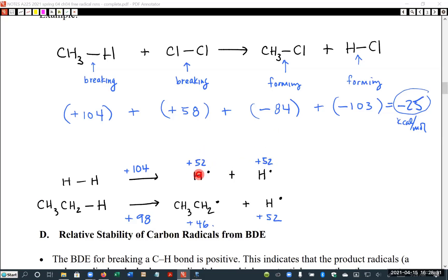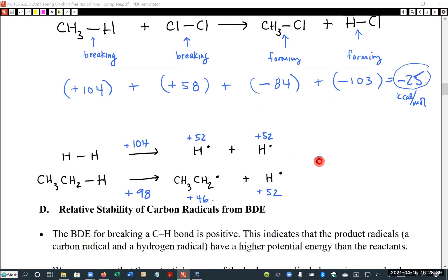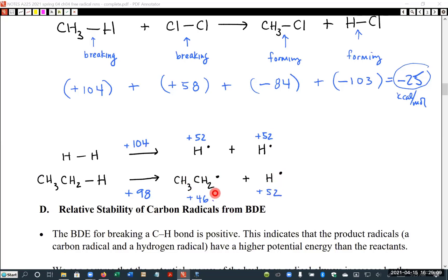So each hydrogen radical should have half of 104, which is 52. When we look at the ethyl-to-hydrogen bond and imagine breaking it at a cost of positive 98 kilocalories, the hydrogen formed should also have 52, because its potential energy is a property of that species regardless of how it was formed. That means the ethyl radical should only have a potential energy of 46.